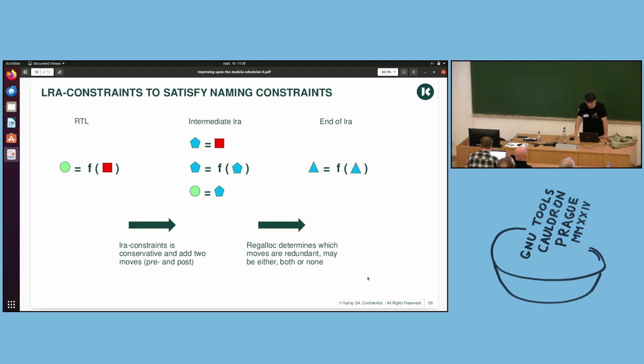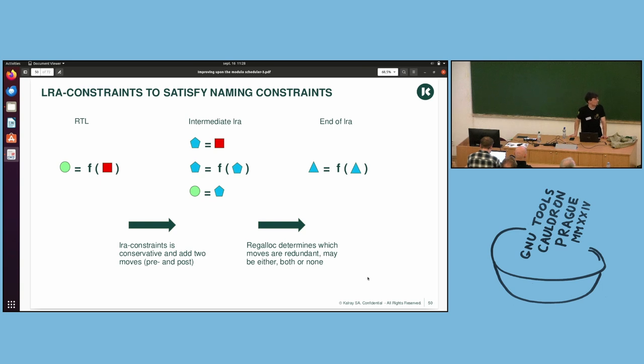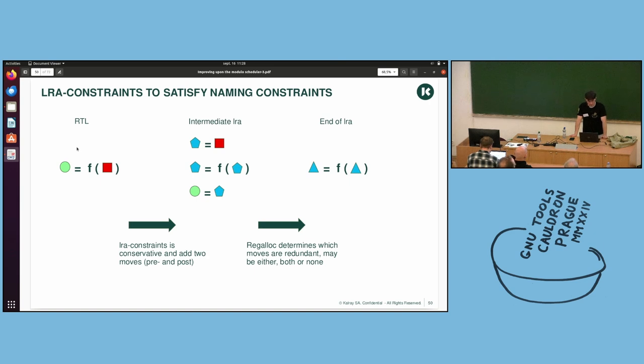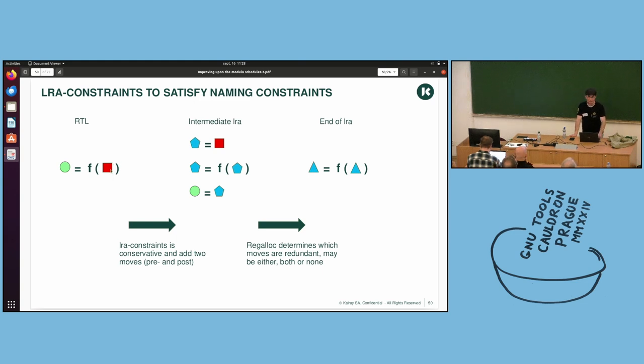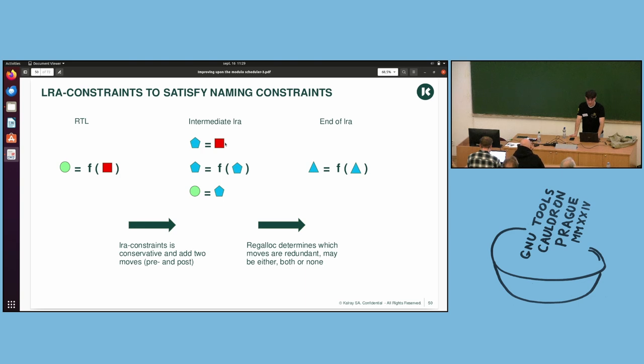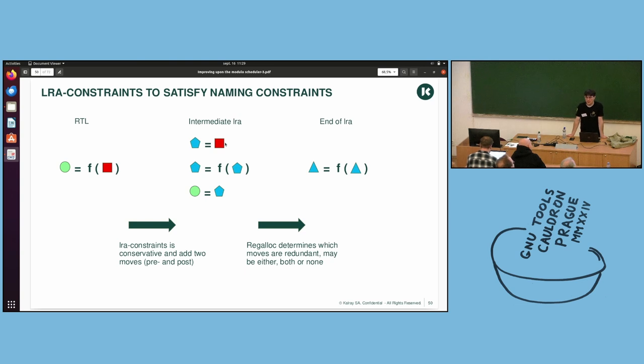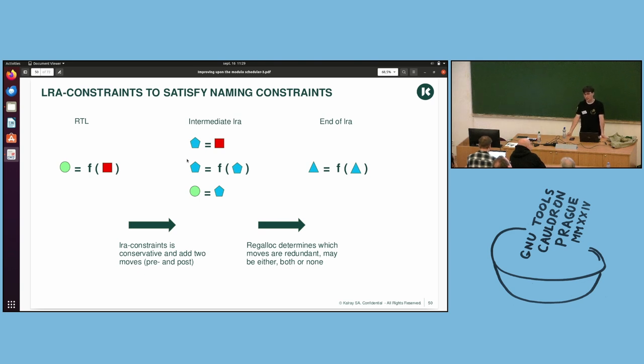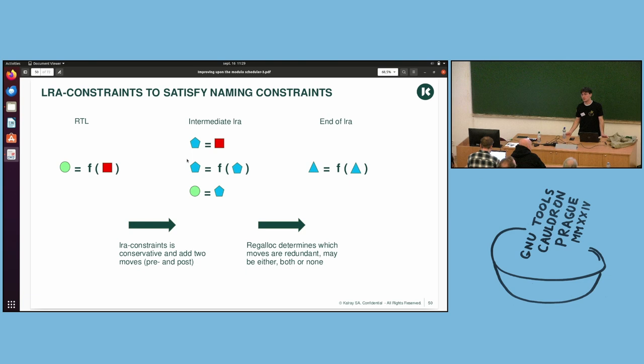Currently in GCC, LRA constraints is the one responsible to satisfy the naming constraints. So it receives this RTL, and it sees that, okay, this square must have the same name as the circle. So what it does is it adds two moves, one before and one after, to be conservative. And then it renames within the instruction. At the end of LRA, though, you can have both, or none of the moves that have been removed, depending on if they were coalesced or not.